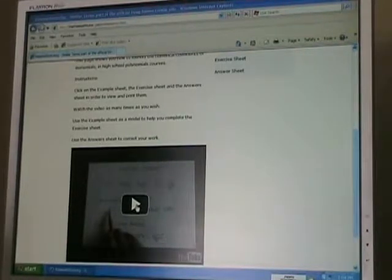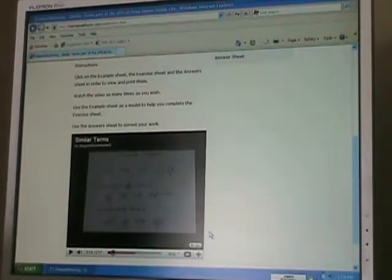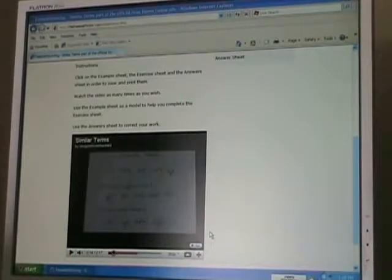On the Similar Terms page, what we find down here on the left is a video that teaches us with several examples how to work with similar terms in polynomials. All we have to do is press the play button and watch the video. The value of learning with video is that we can pause or rewind any time we want, or watch the video more than once if necessary.